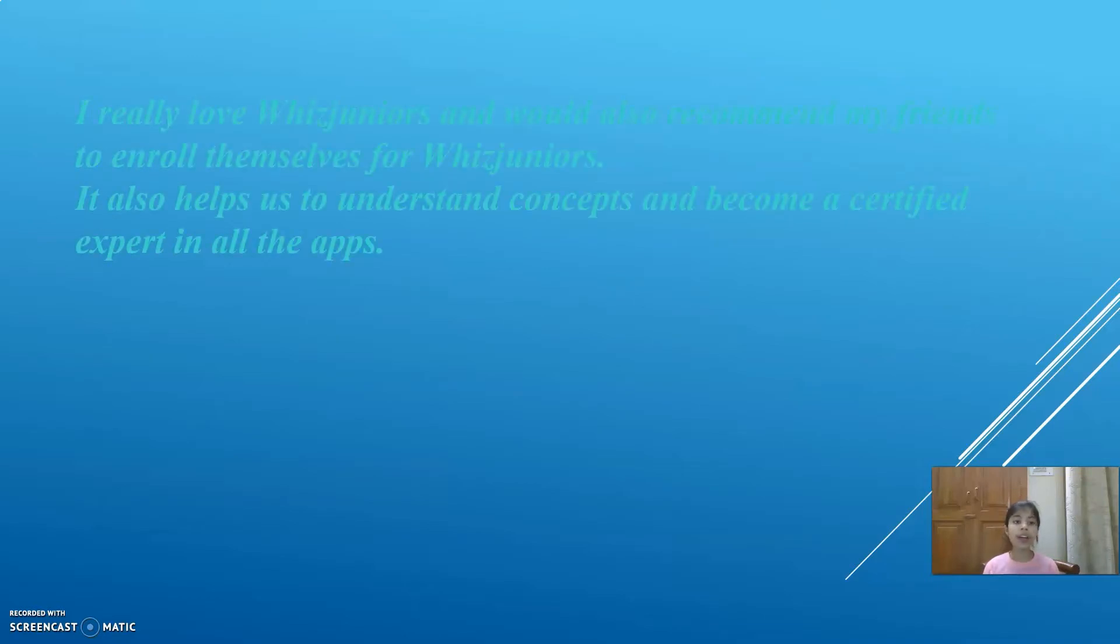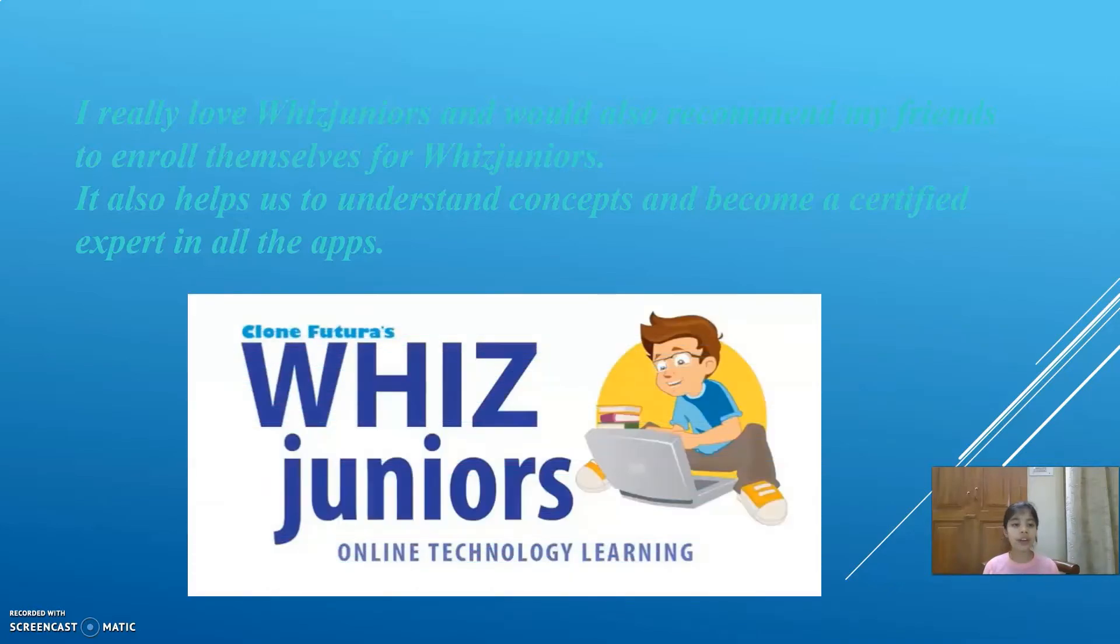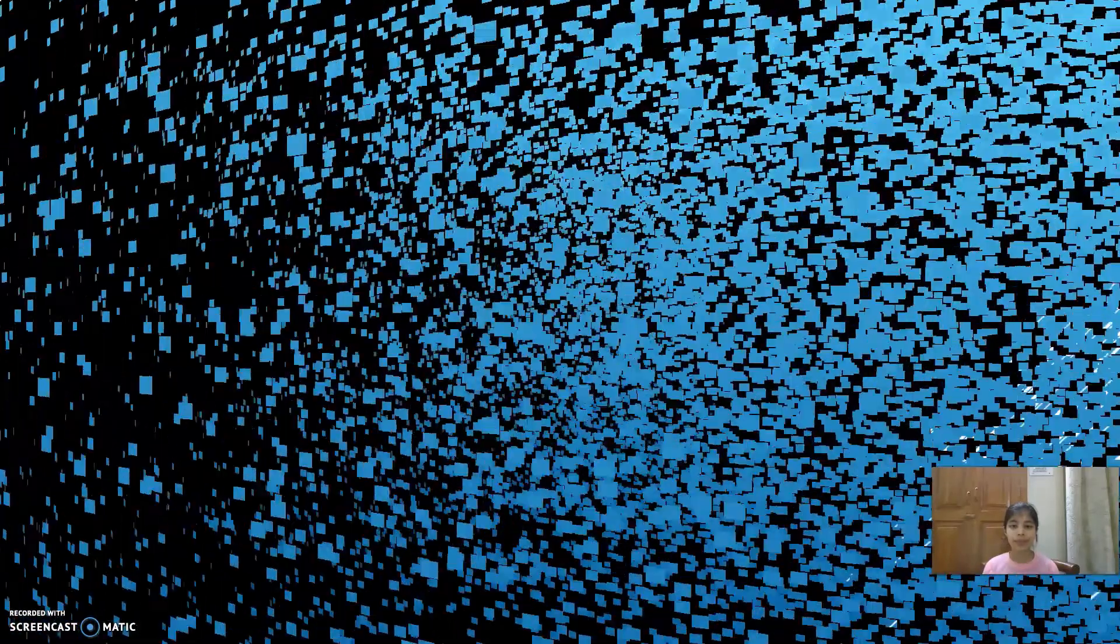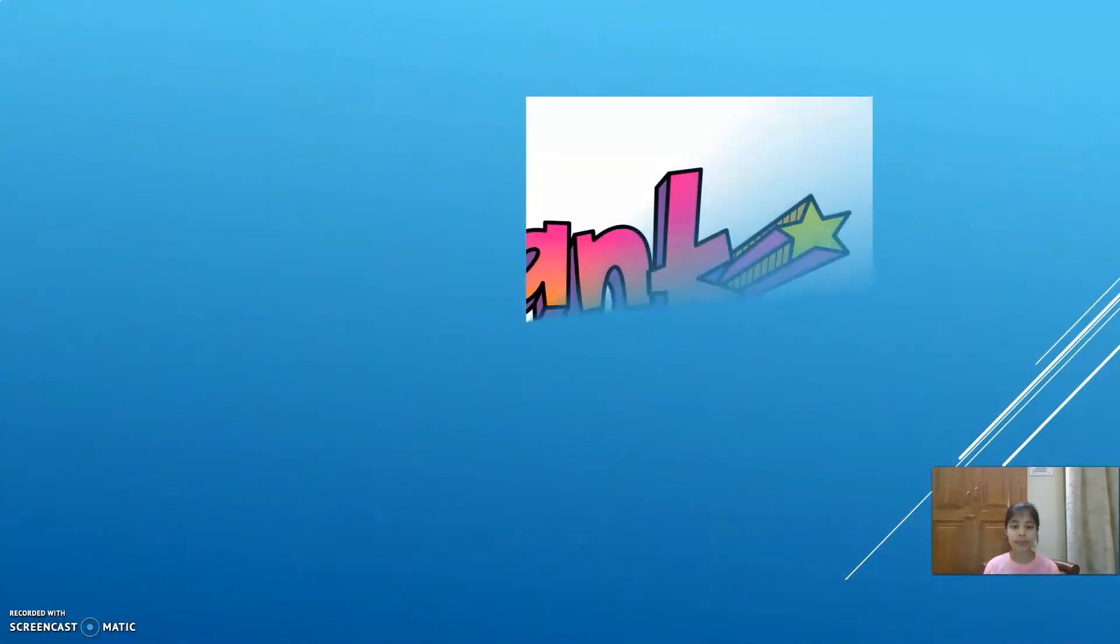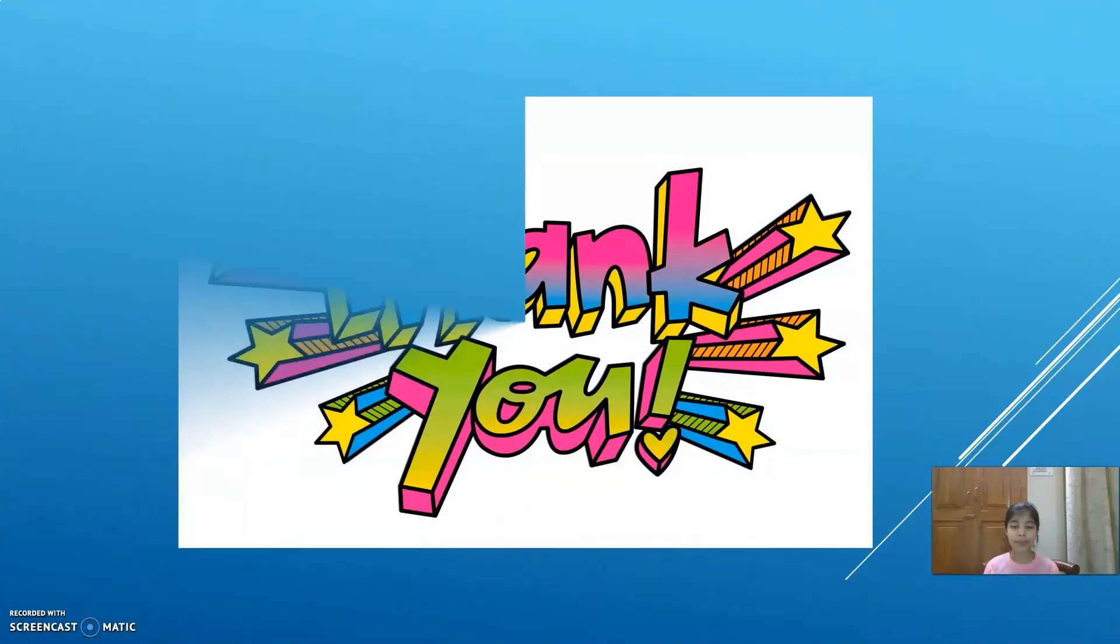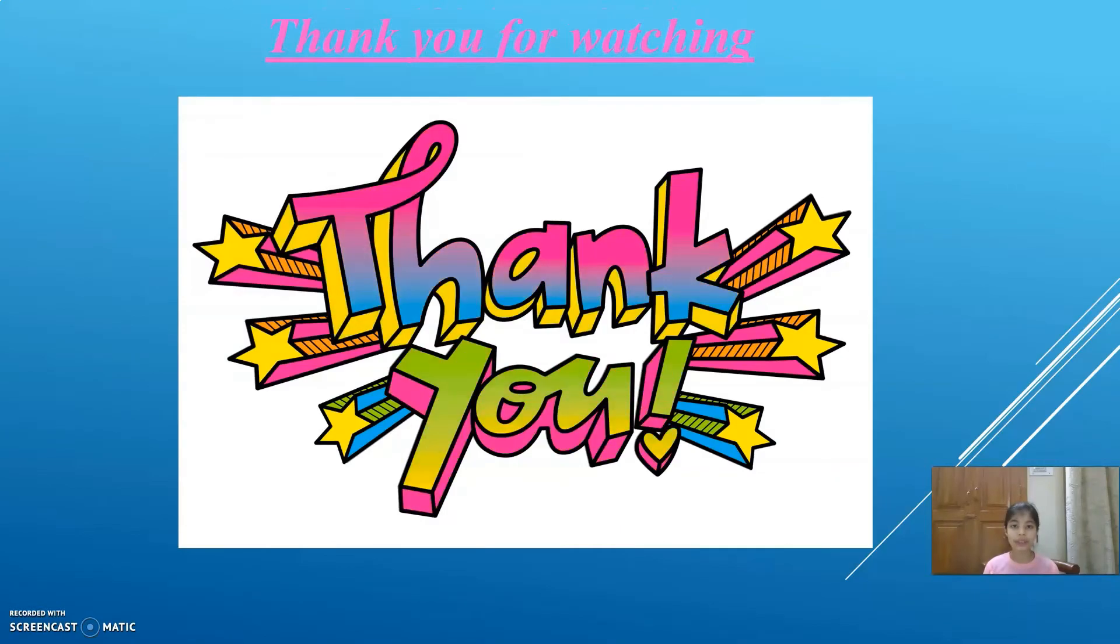I really love WizJuniors and would also recommend my friends to enroll themselves for WizJuniors. It also helps us to understand concepts and become a certified expert in all the apps. Thank you.